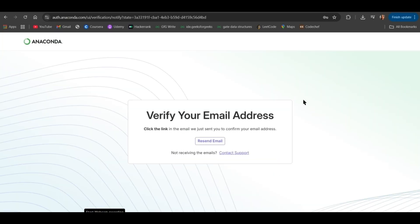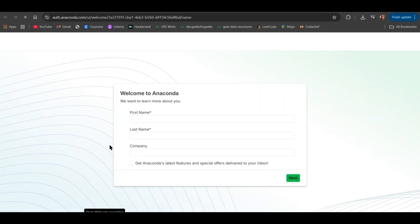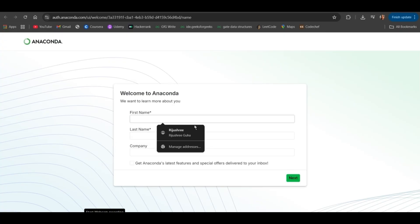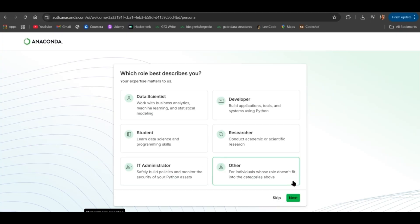Now, verify your email address. Go to your email and click on Verify Email. Give your first name, last name and company. It's not mandatory to give the company. Click on Next.